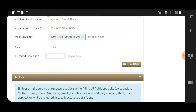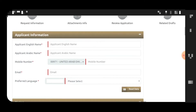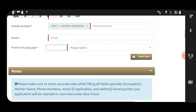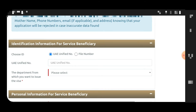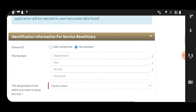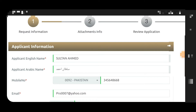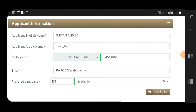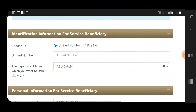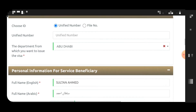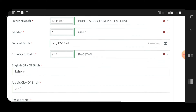If you are the father, you should be the primary applicant and enter your data first. If you are already in the UAE, you can enter your unified number or file number — that is a plus point but not mandatory. I have already entered sample data for learning purposes to show that the primary applicant must enter their information first.